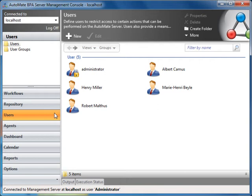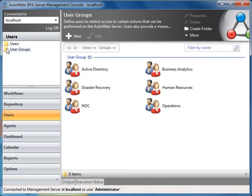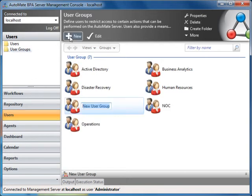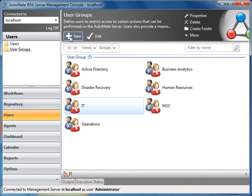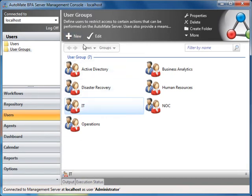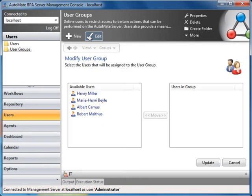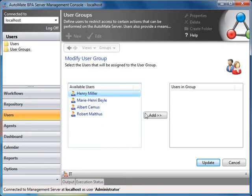For example, let's create a new folder under User Groups and call it IT. If we select the group and click on Edit, we can add users, such as Henry Miller and Robert Malthus.